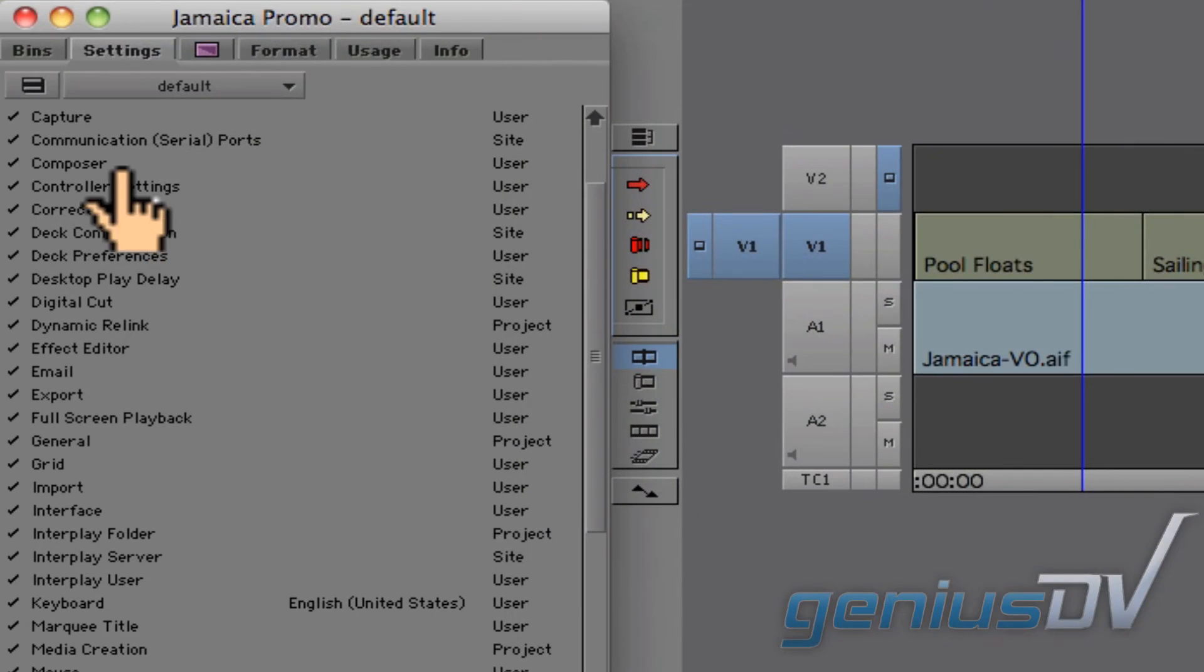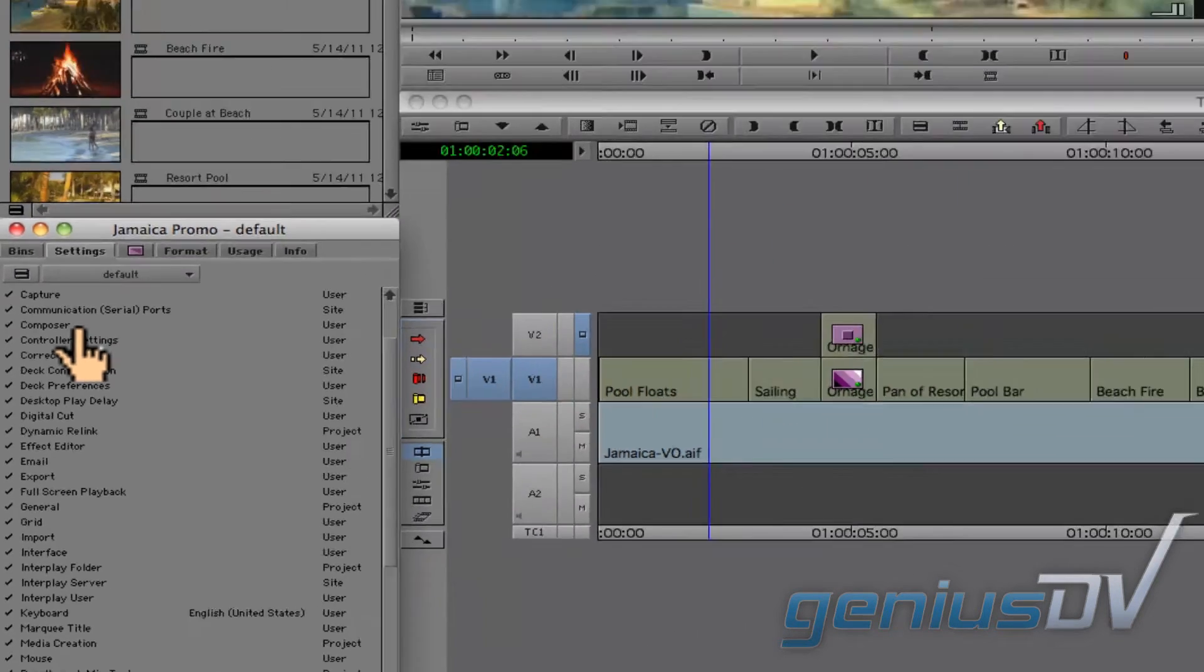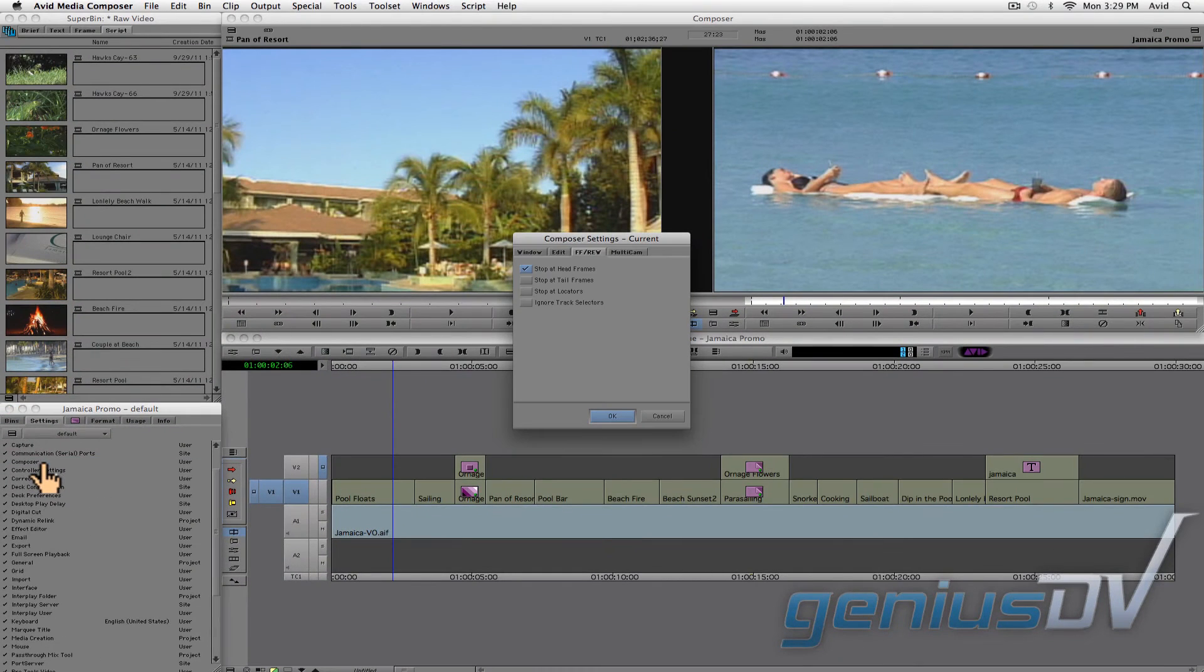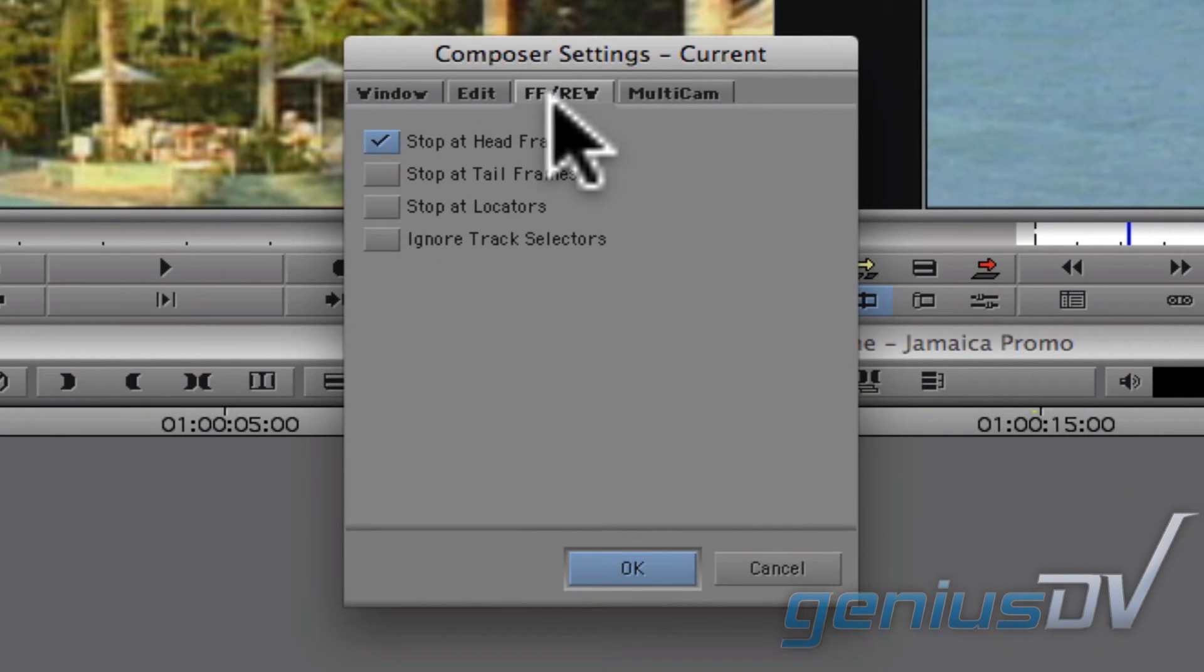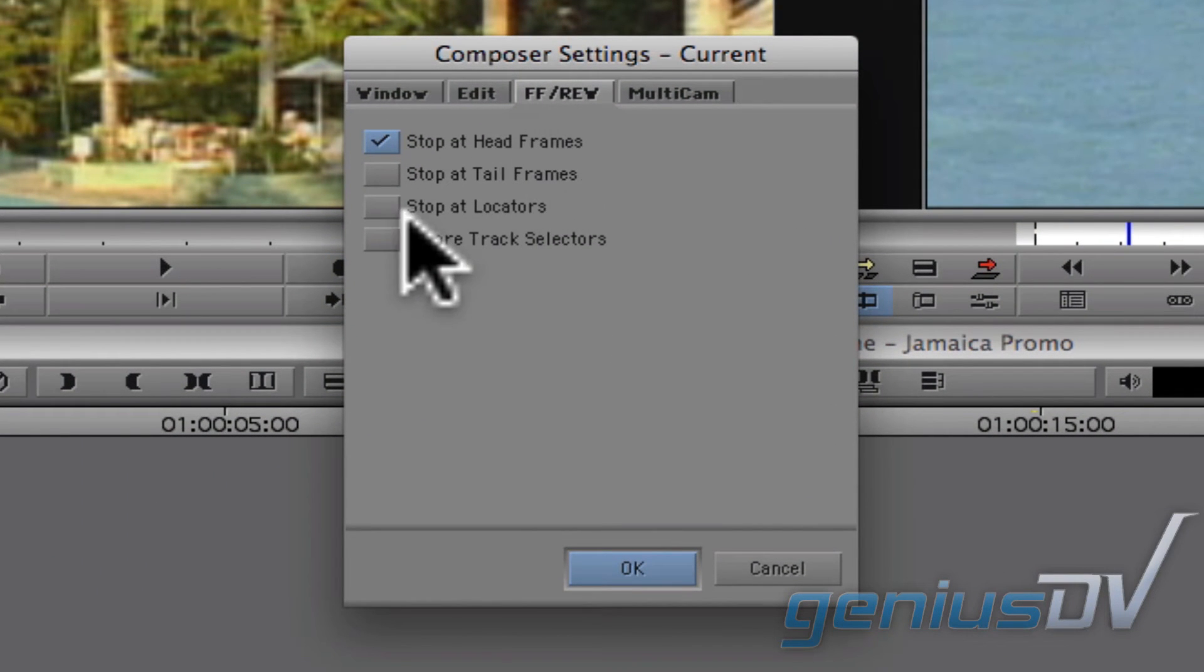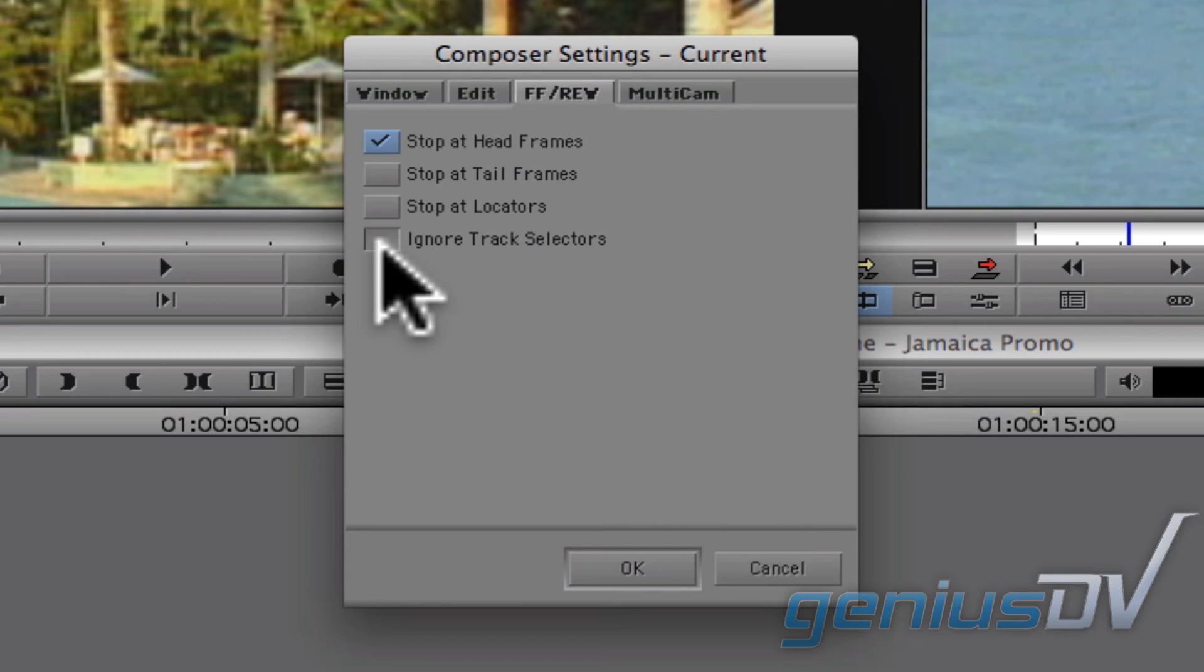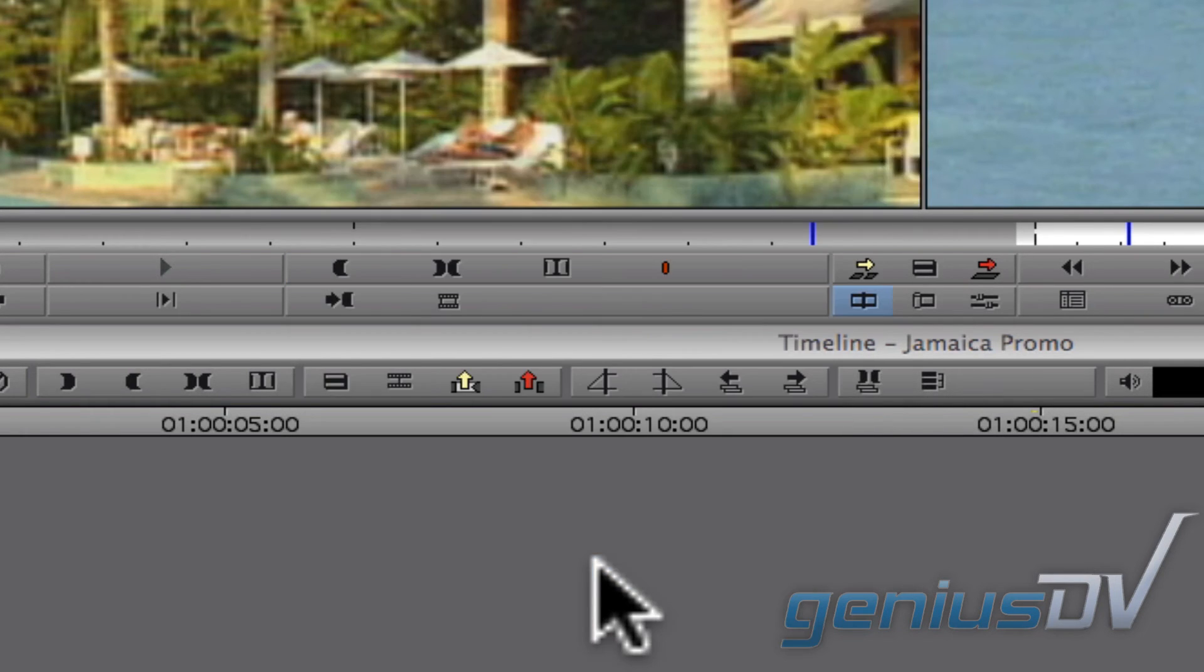Navigate back over to the settings tab within the project window and double click on the composer settings. Click on the fast forward rewind settings tab. Activate the ignore track selectors and press the OK button.